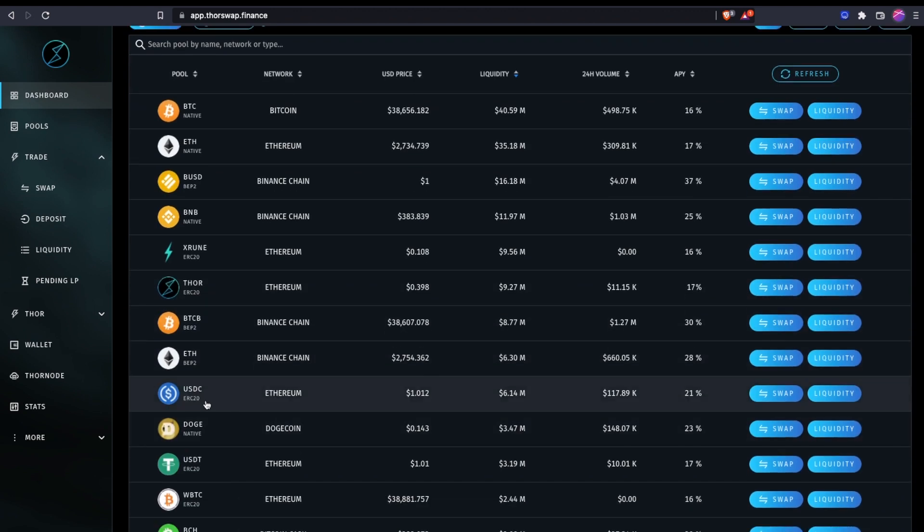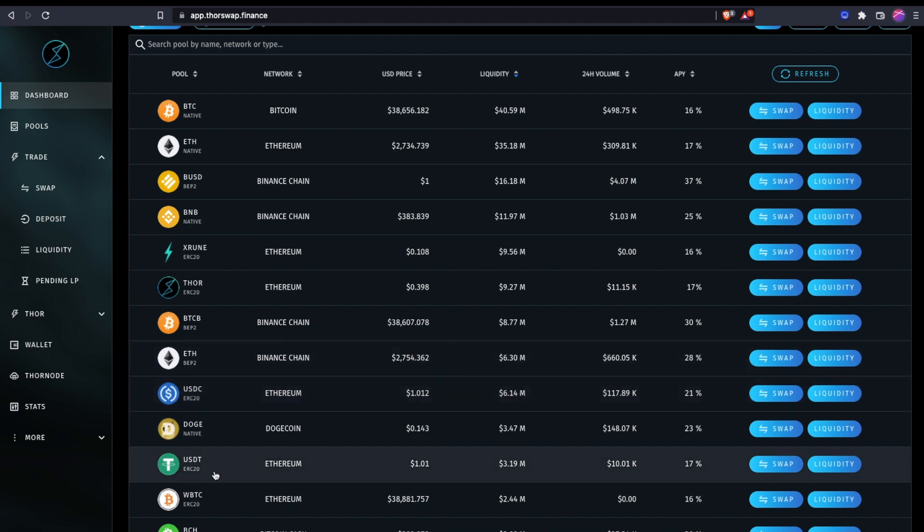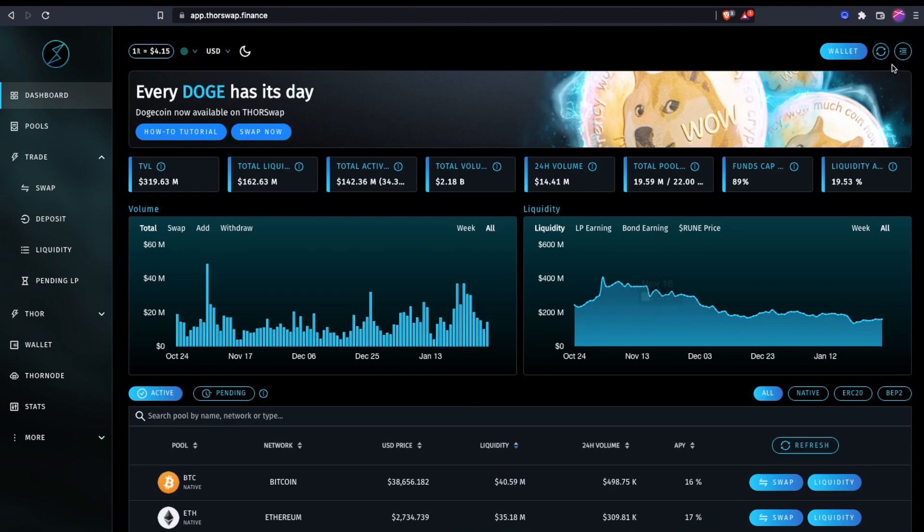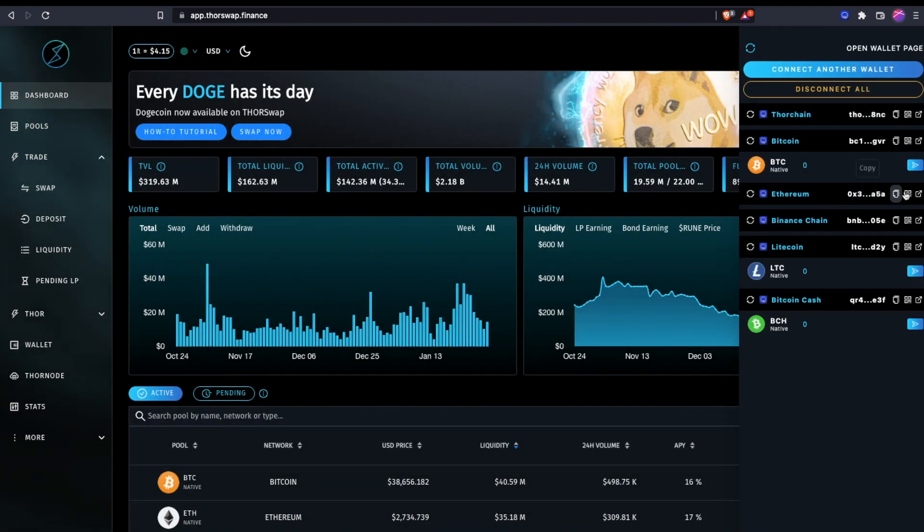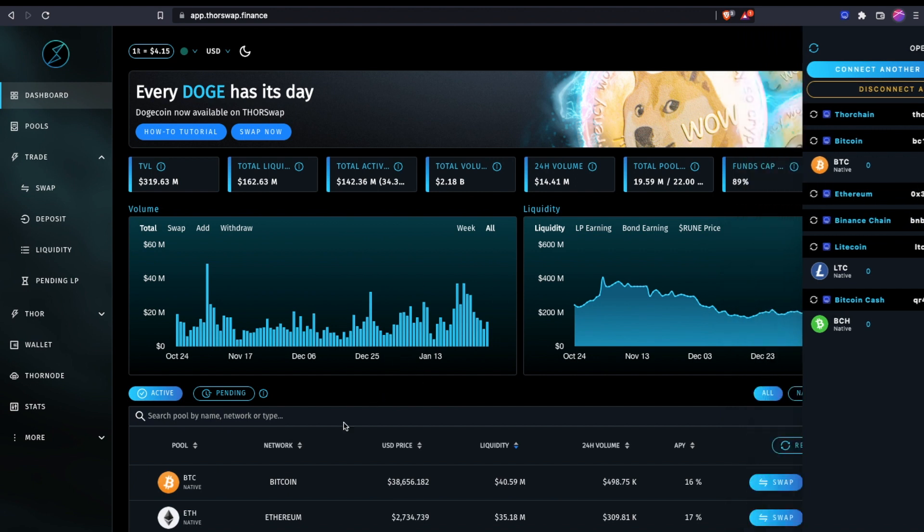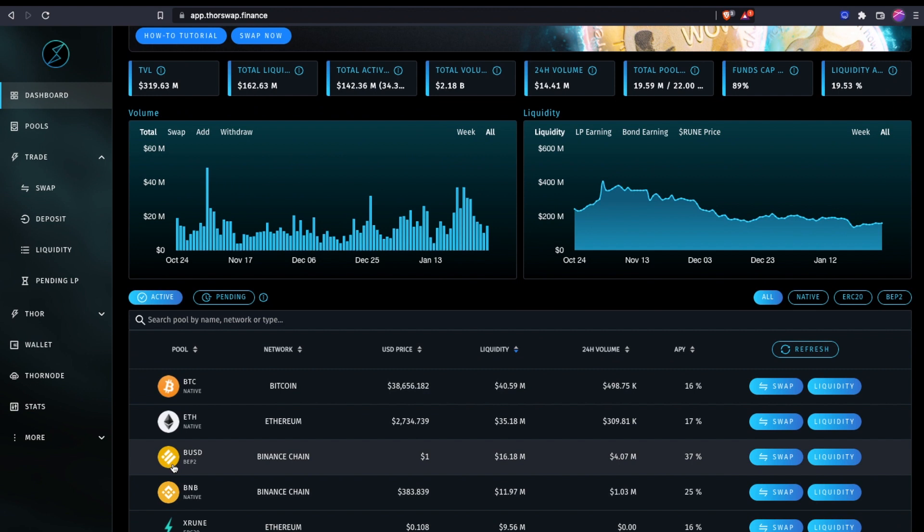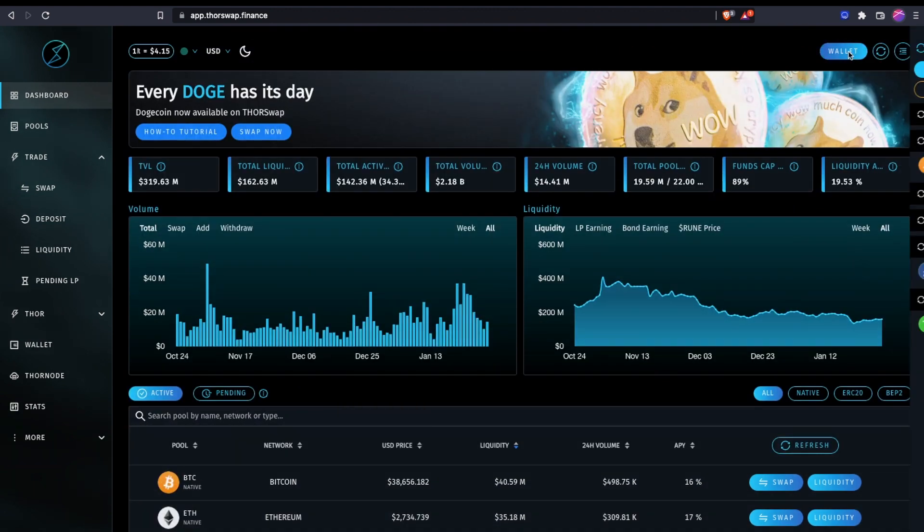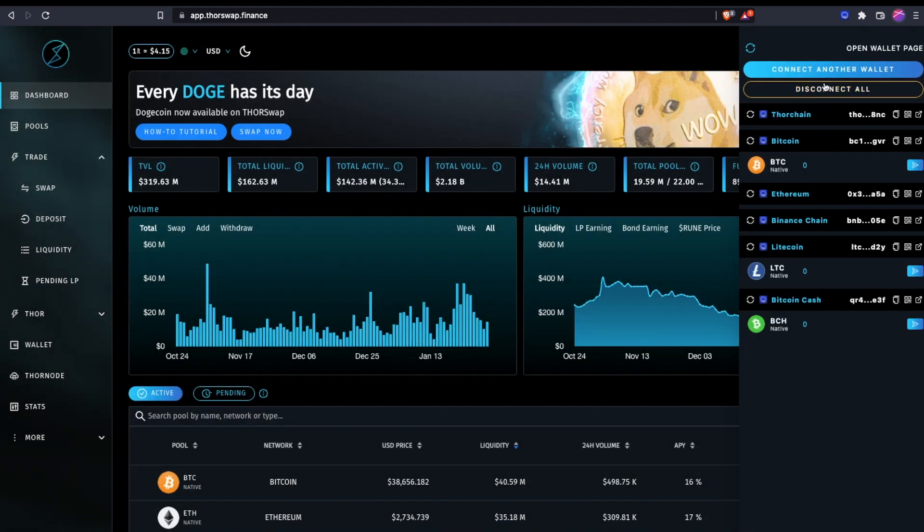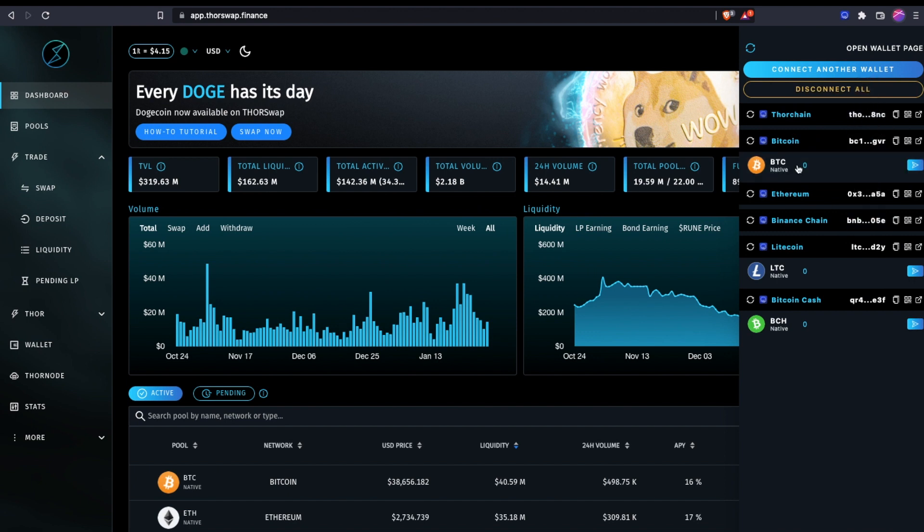For example, we can see there are other ERC-20 assets such as ThorSwap token or ERC-20 USDC or USDT, so those would all go to your Ethereum address. Binance Chain—this is for BNB or any BEP-2 Binance Chain asset where you'll see BEP-2. Again, just a reminder, this is not Binance Smart Chain. So Binance RUNE you would send to this BNB address, not the native ThorChain address.